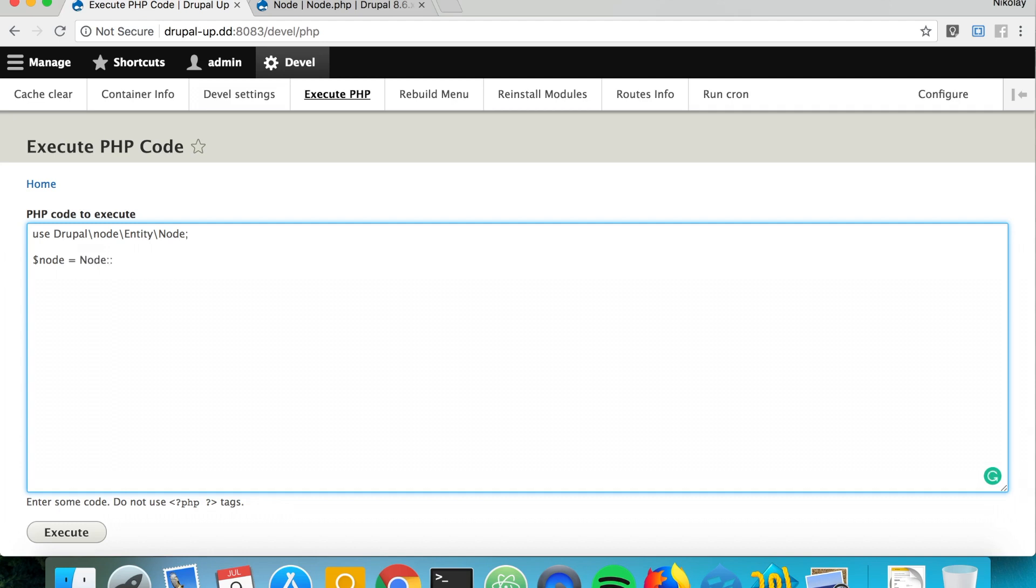So let's go ahead and say node equals node create, and I happen to know that it expects an array.